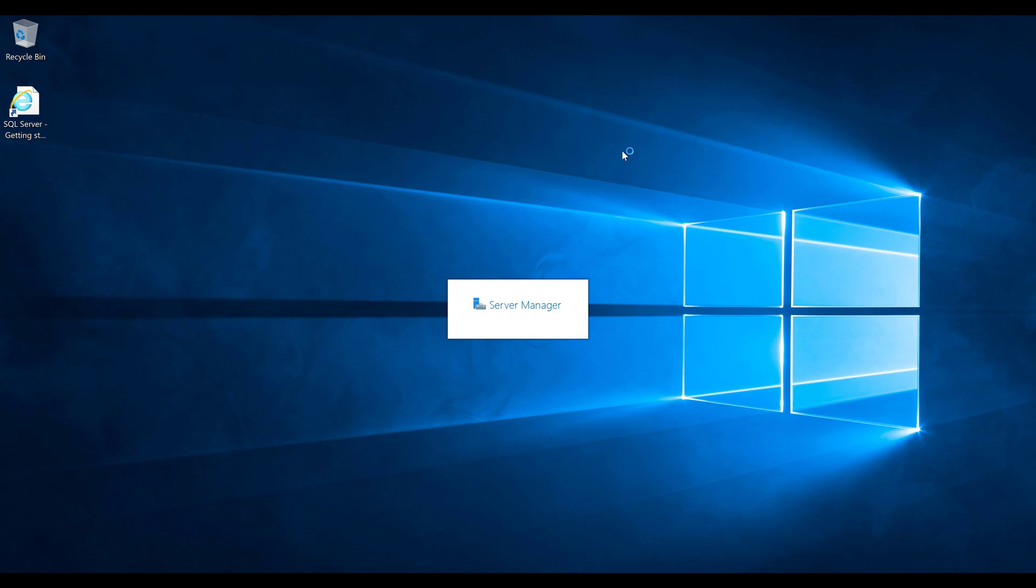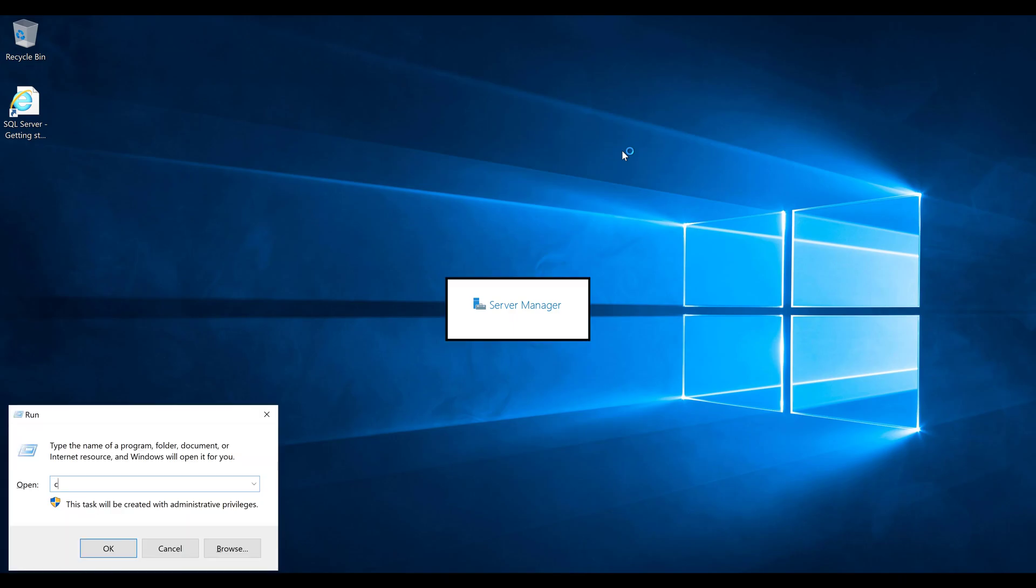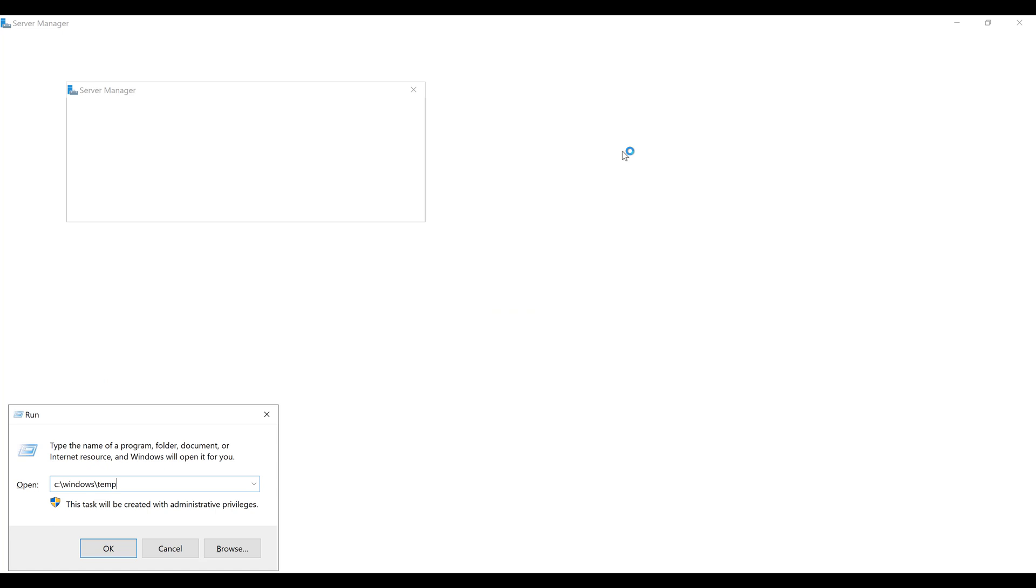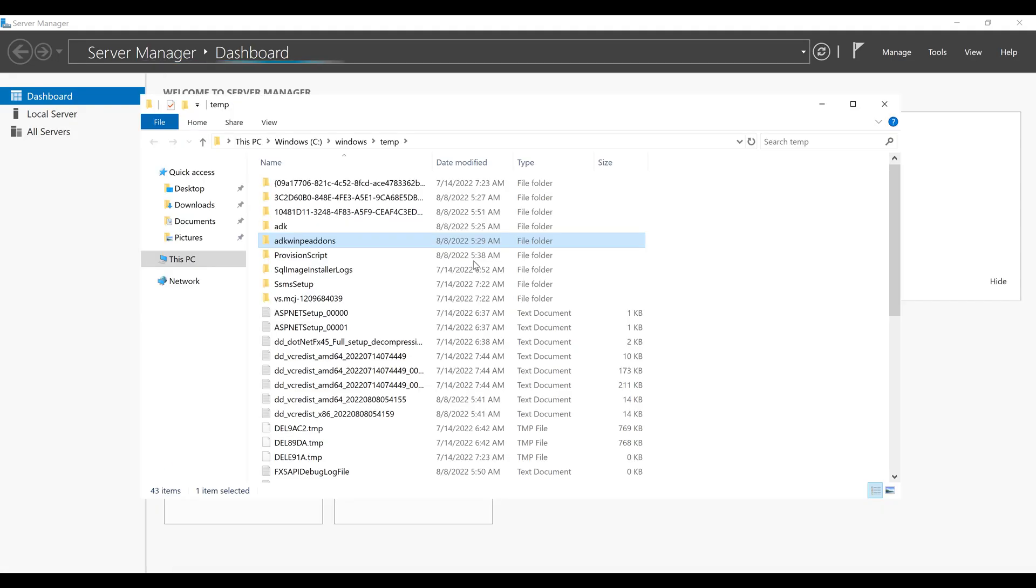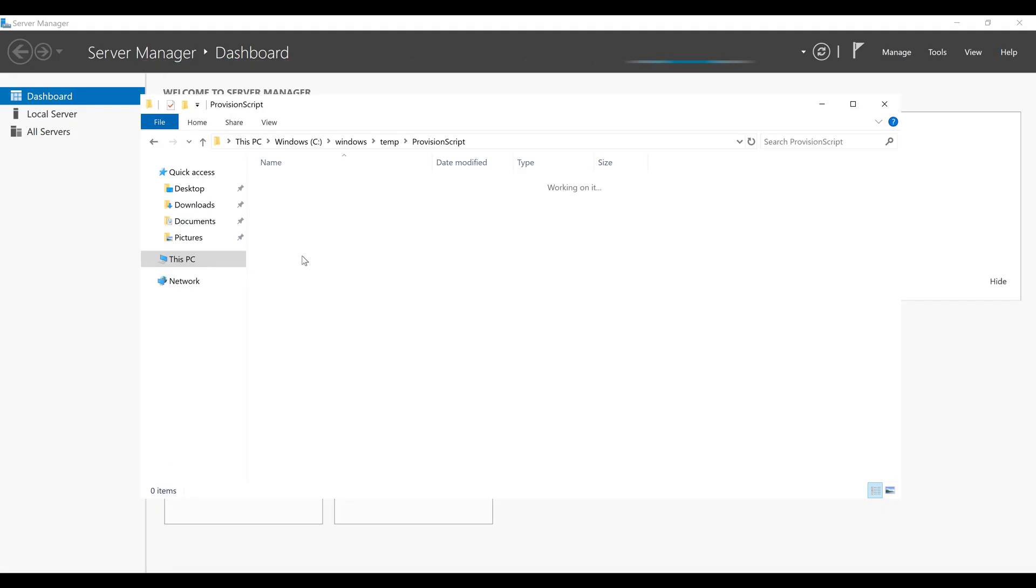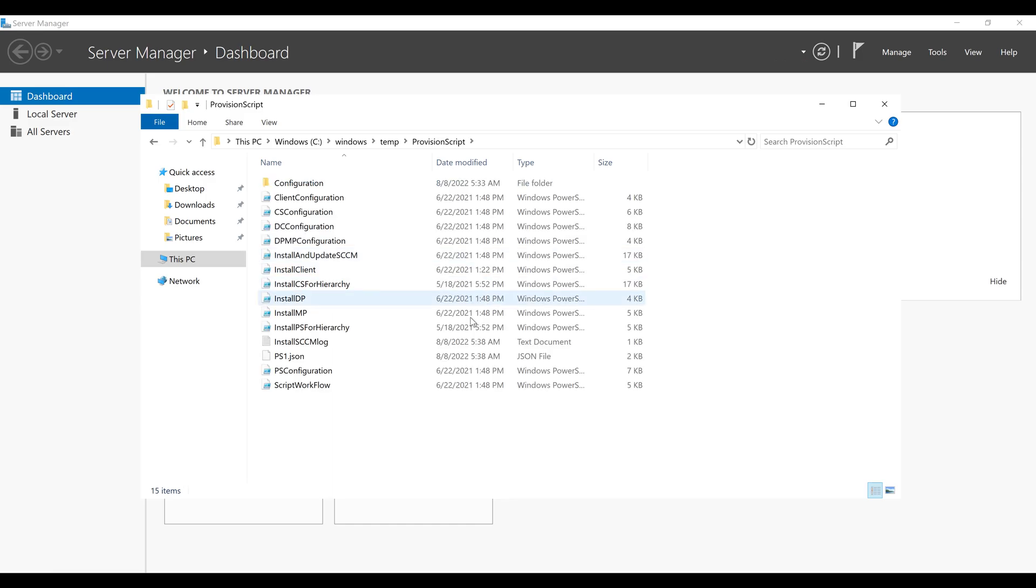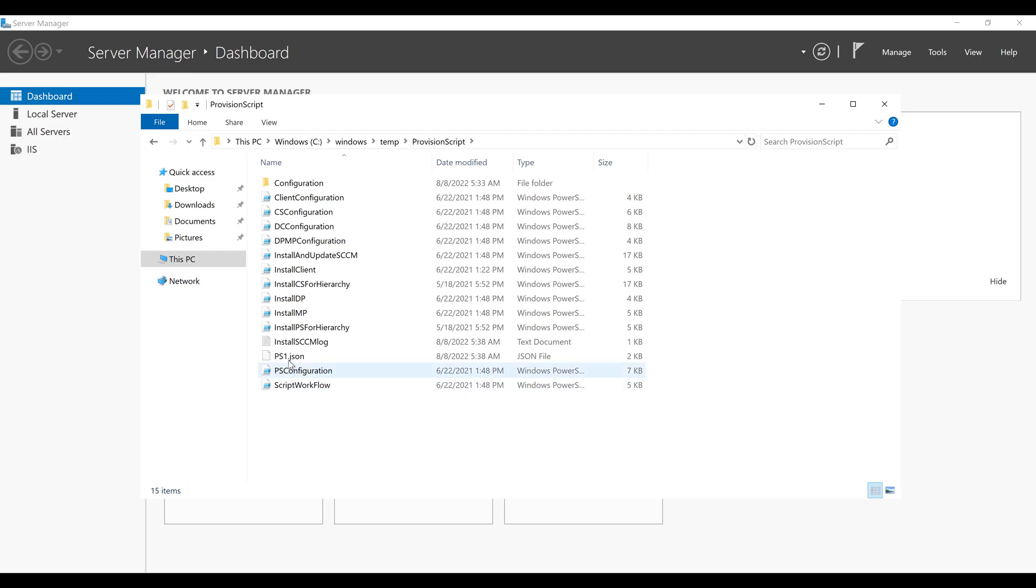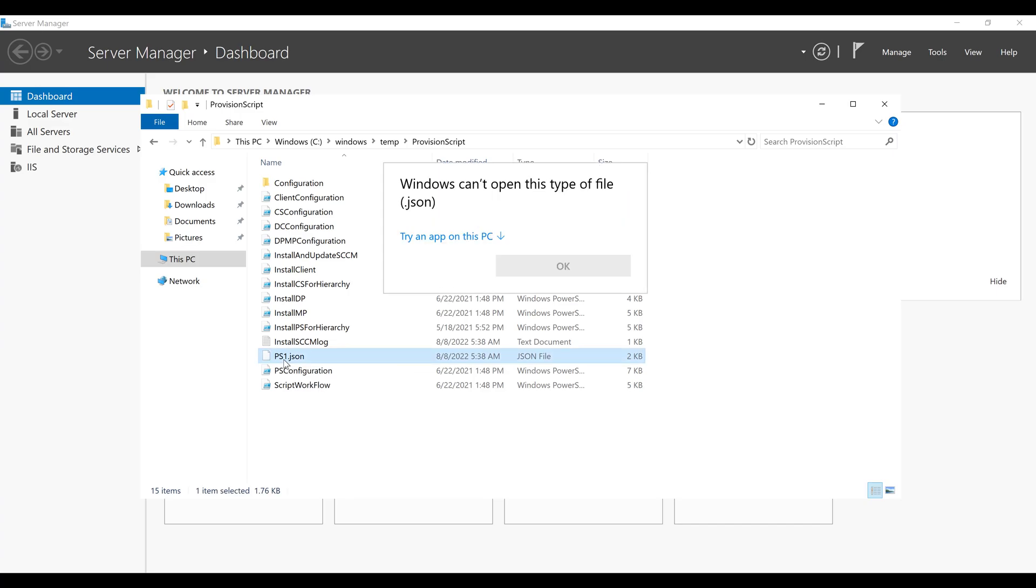Contoso.com slash the username which we created and the password. So we have logged on to the Configuration Manager server. Let's see the status of our installation. Open C:\Windows\Temp, you will be able to see the provision script. These are all the scripts which are going to run on this Configuration Manager server to do the actual configuration. We can check the status by double clicking the ps1.json.